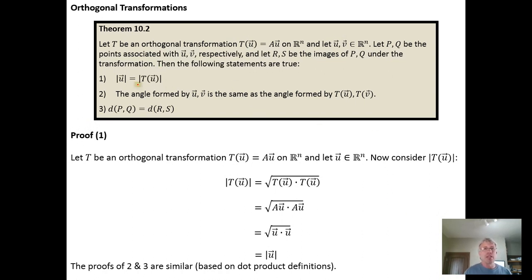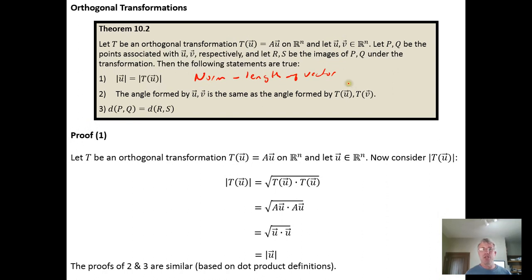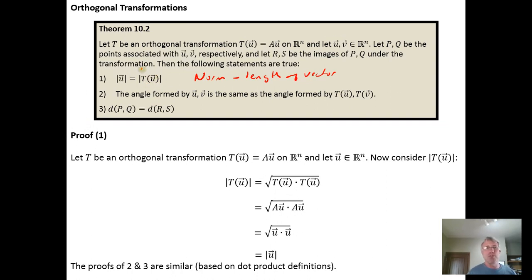The claim is that orthogonal transformations preserve norms — when we're talking about vectors, this is just the length of the vector. So if we start with a vector u and transform it using an orthogonal transformation T, then the transformed vector, the image of u under that transformation, will have the same length as the original vector.